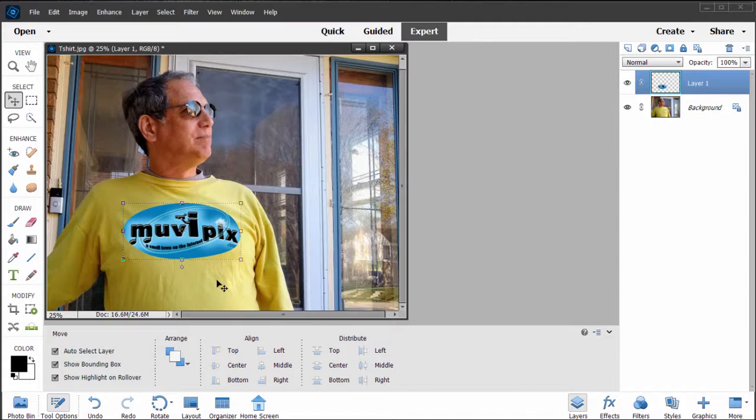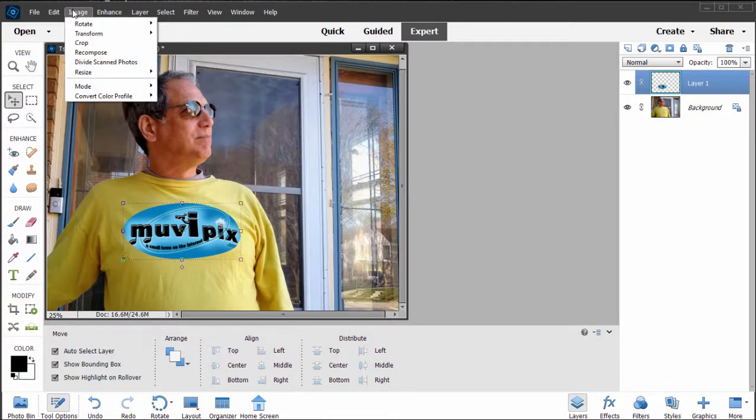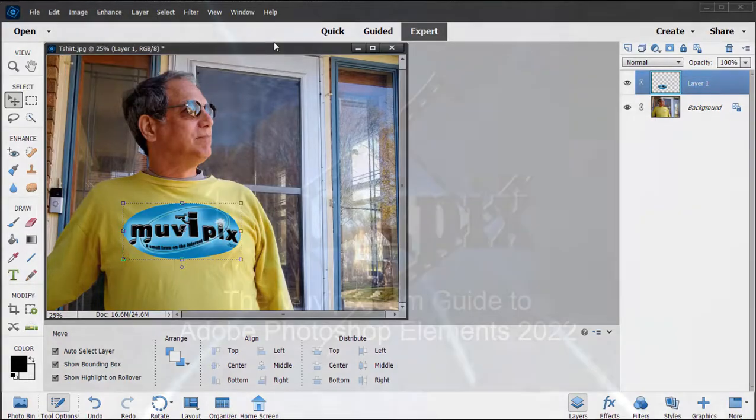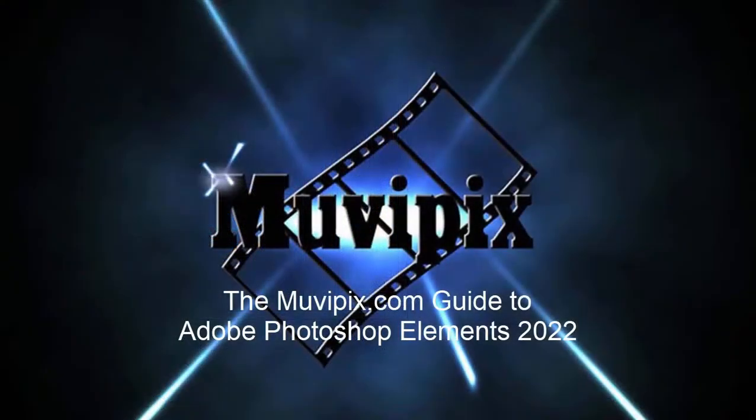Just one of the many transformation tools that are available under the image menu here in Photoshop Elements. Now if you want to know more about this tool, how to use it, and how to use the many tools that are available here in Photoshop Elements, I hope you'll check out the many tips and tutorials we have at muvipix.com.